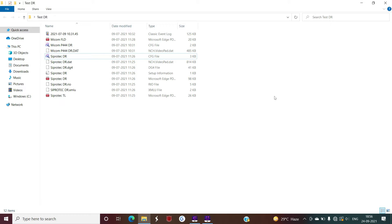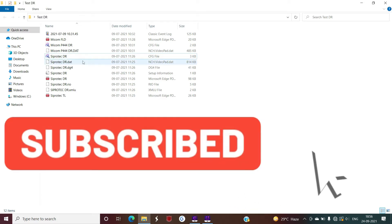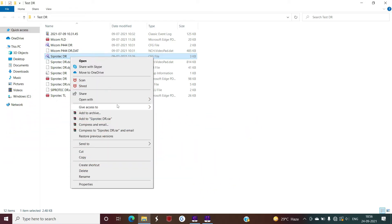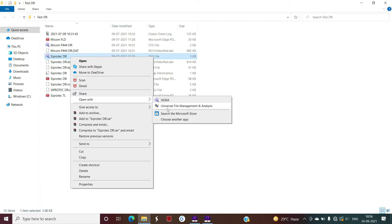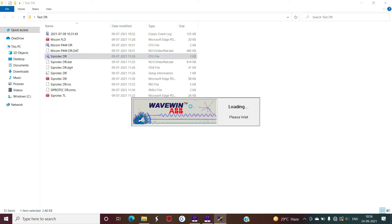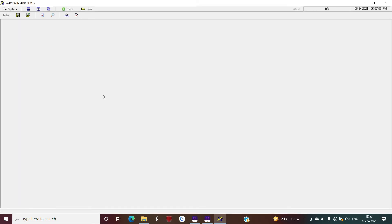We will discuss how to analyze the DR, how to understand the various concepts of Wavebin software, and what conclusions you can draw from the analog and digital channels using Wavebin software. The DR I am going to use is exactly the same one discussed during SIGRA software analysis. Now I am opening this DR using Wavebin software. Wavebin is also called universal file management and analysis software, installed by default when you install PCM600 or MyCom S1 Agile software.